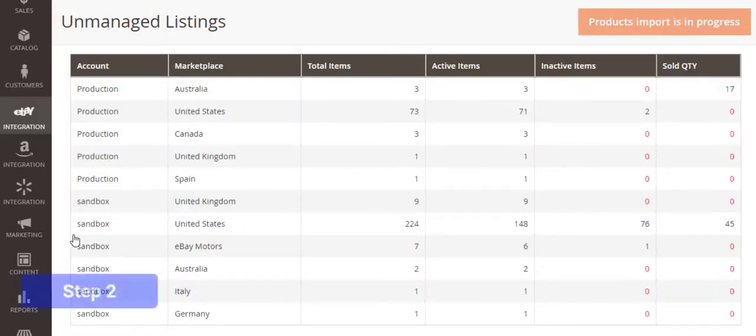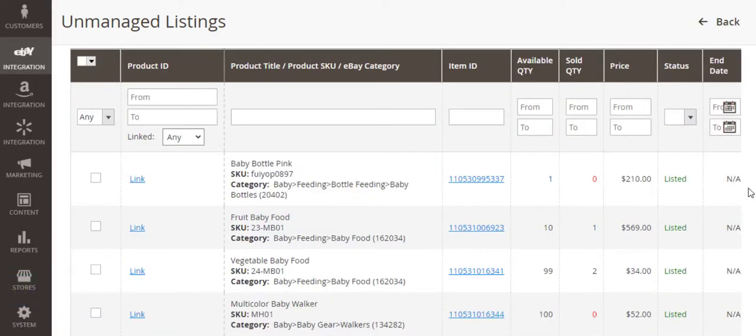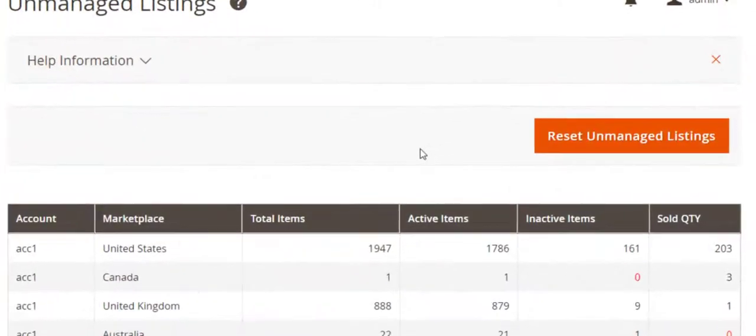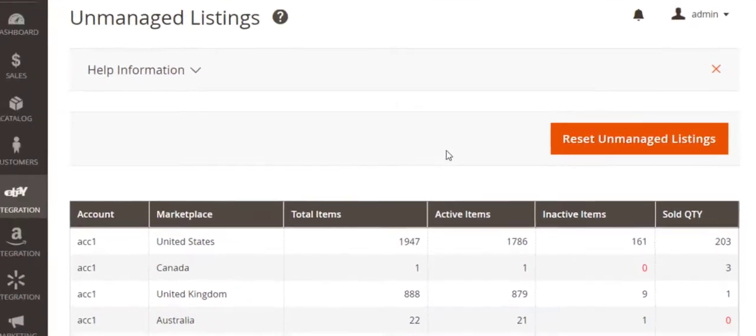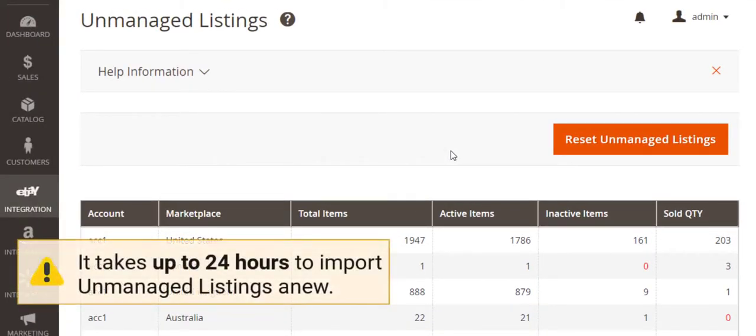After 24 hours, open the newly imported unmanaged listings. If necessary, you can reset the imported items by clicking the button on the main unmanaged listings page. It will take up to 24 hours to import them anew.